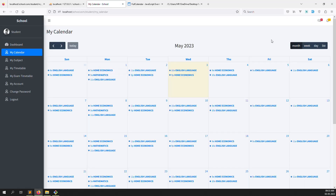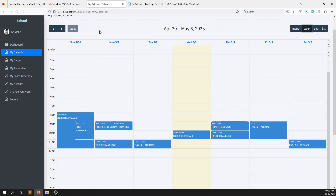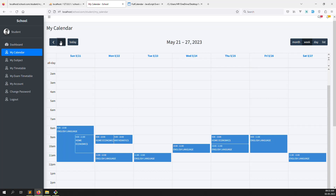Now you can see: 9 AM start for home economics, 9 AM mathematics, 11 AM English language — because the admin set this data. Click on weeks view — week wise you can see 8 to 12 English language highlighted, 9 to 11 home economics, 9 to 10 mathematics on Monday. If you go to next month, still showing the same weekly recurring data.